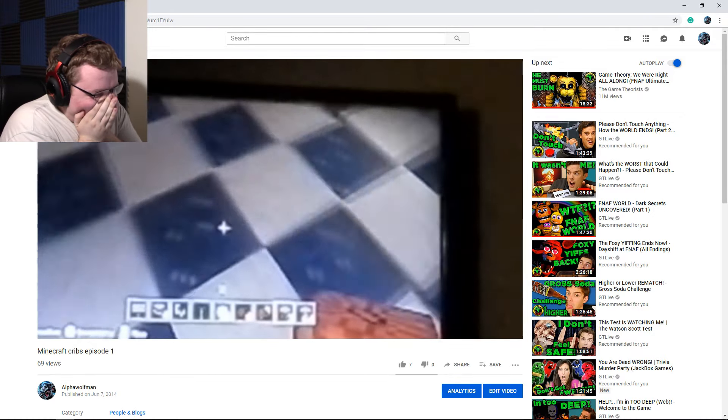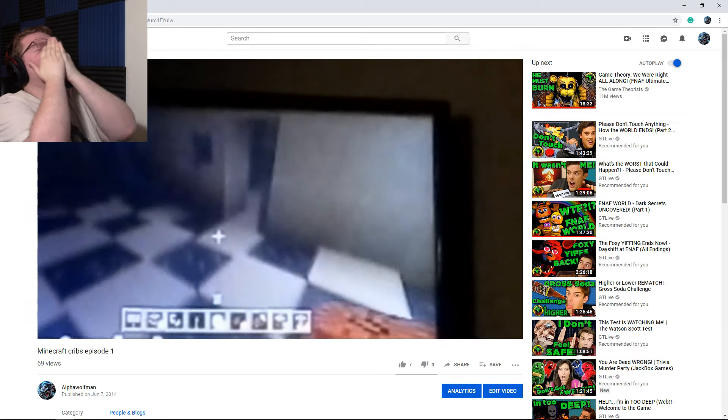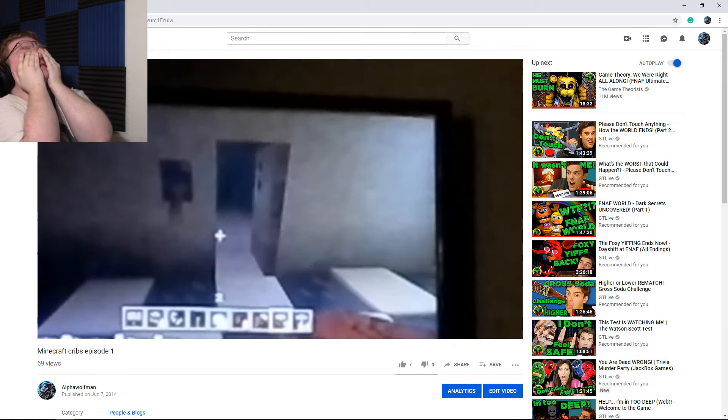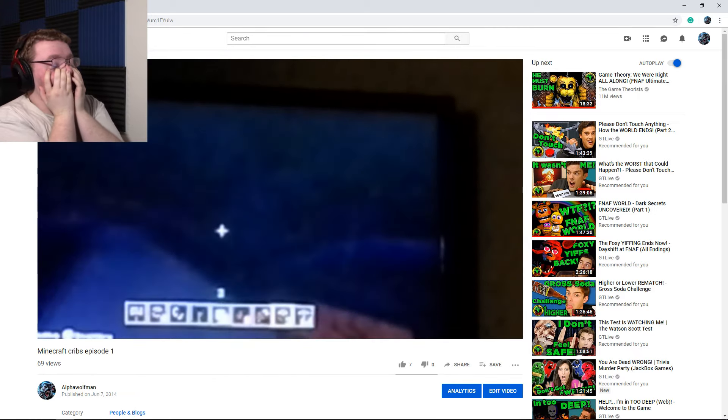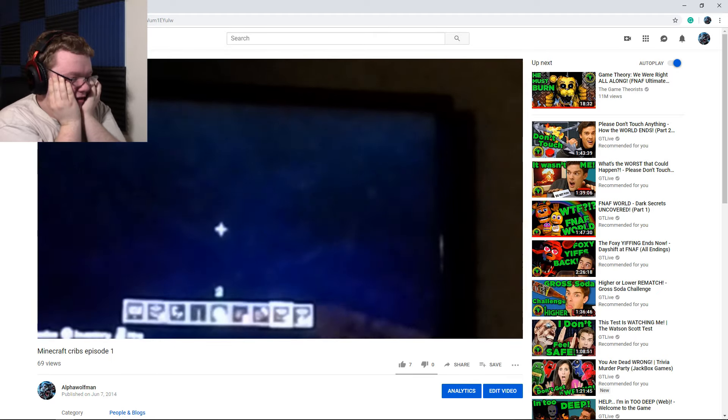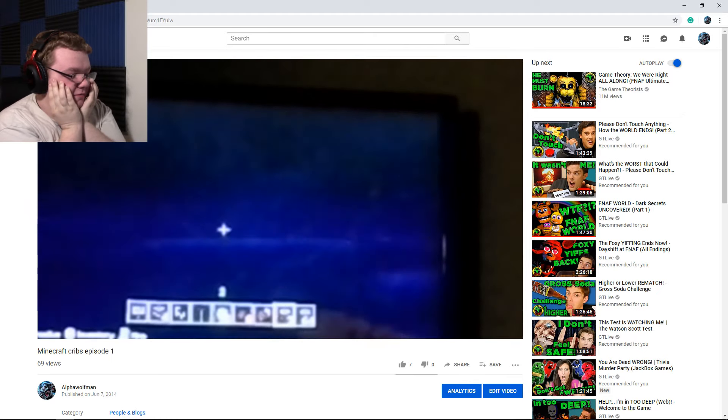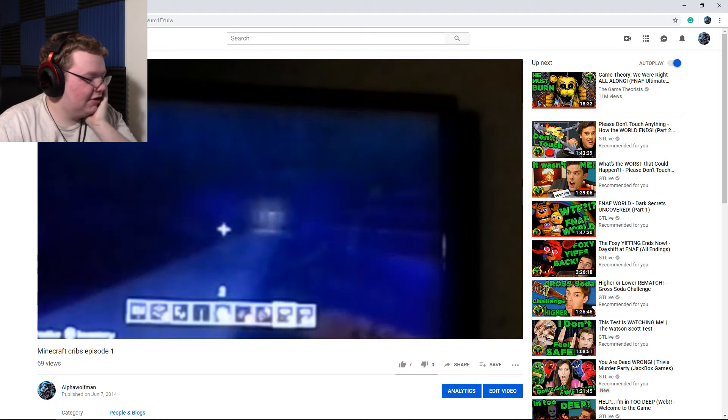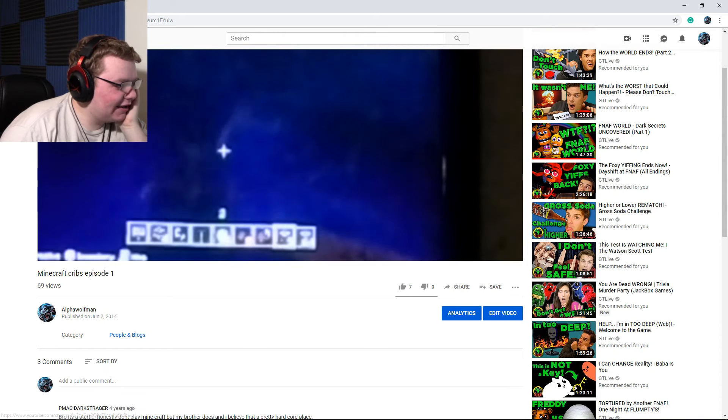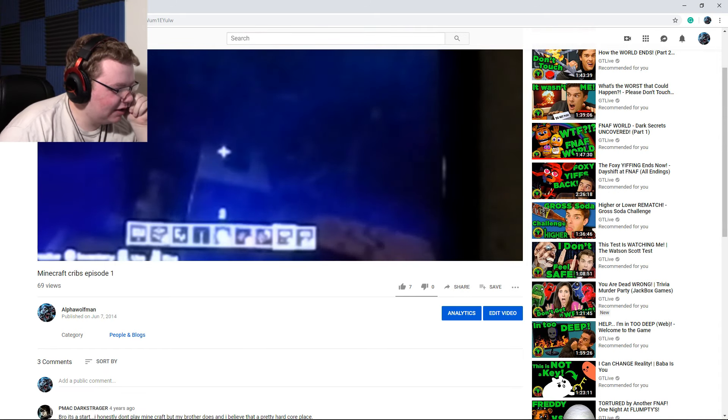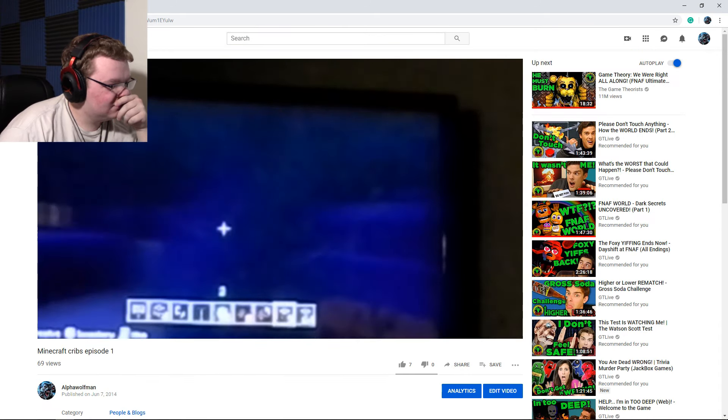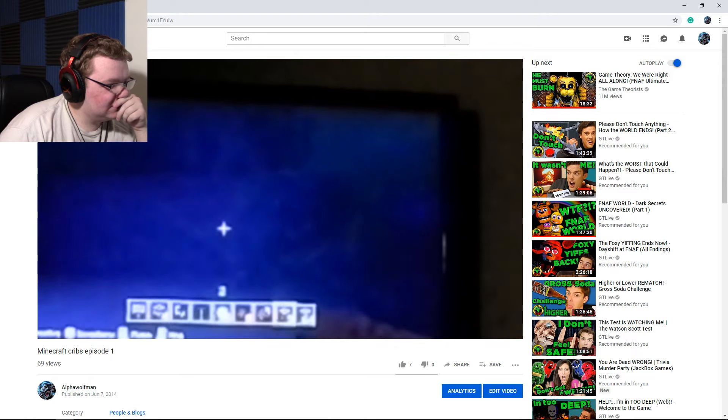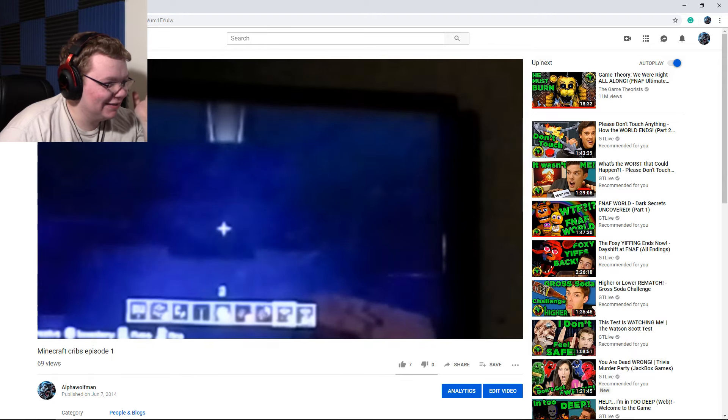Oh my god, I can't. This is cringeworthy, this is so cringeworthy. Why did I categorize it in people and blogs? Hopefully I'll be able to show you guys that. Hopefully you'll be able to see anything, cause good lord.